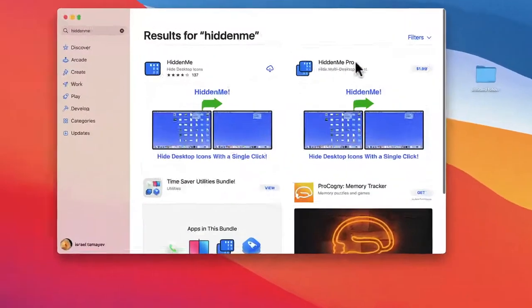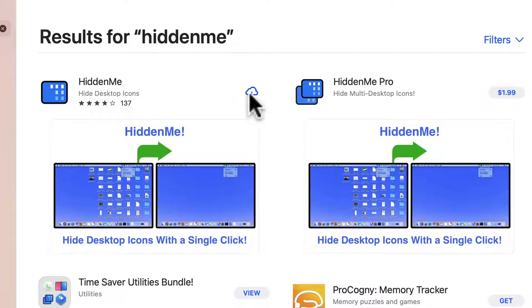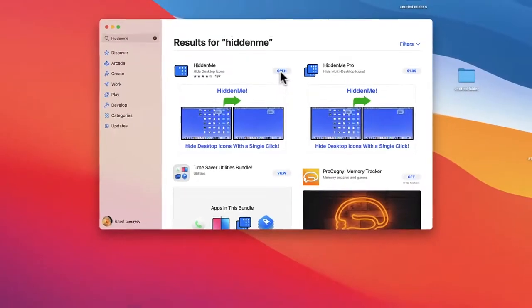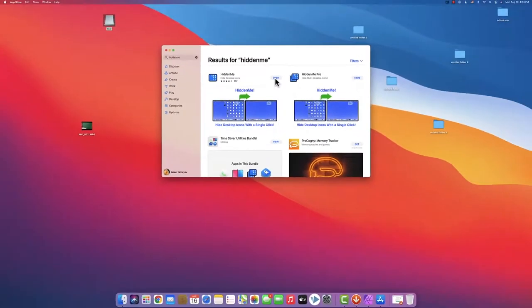The result you have the pro version and the free version. The free version is okay, it's doing the job. And now let's just download it and install it. Once it's installed let's open it up.